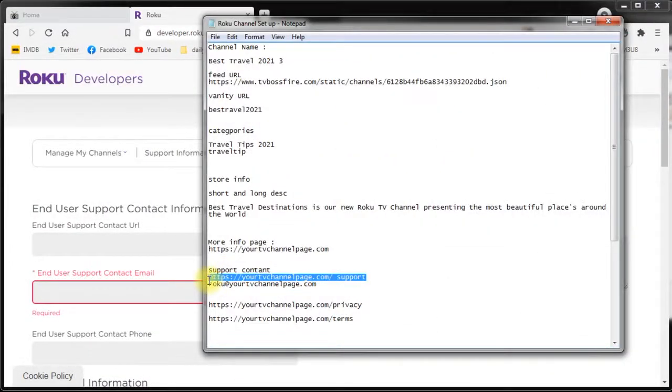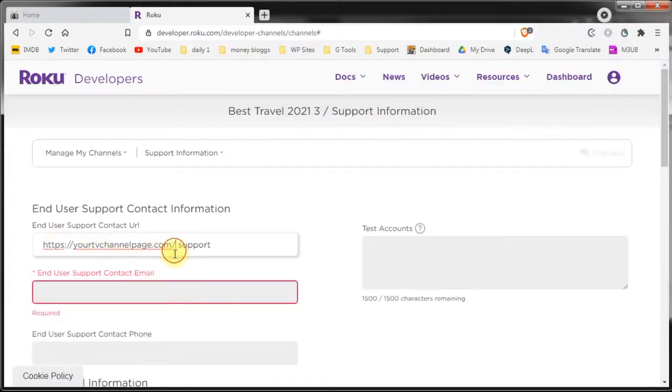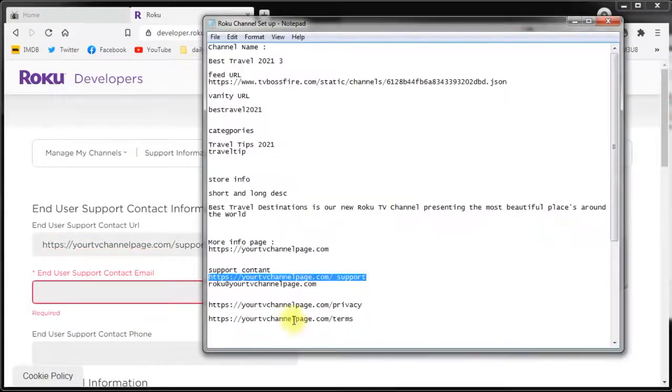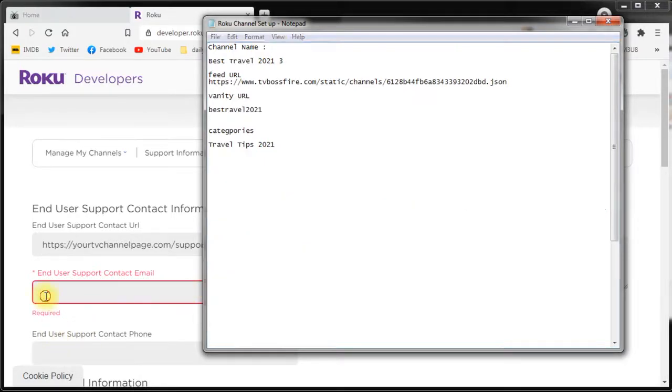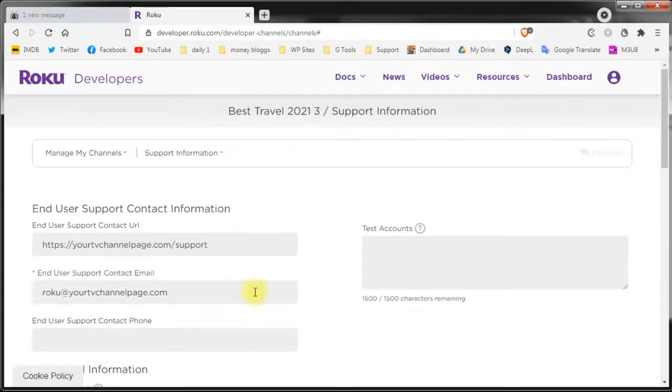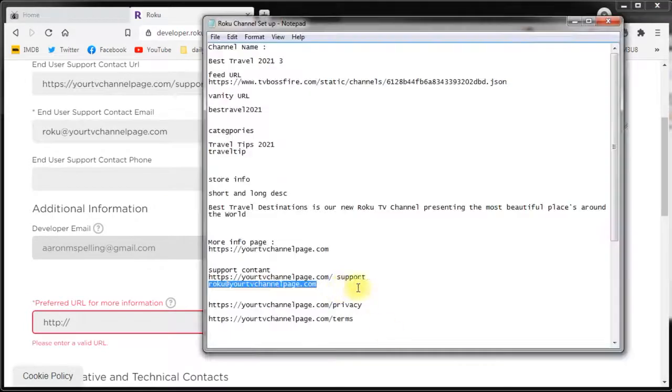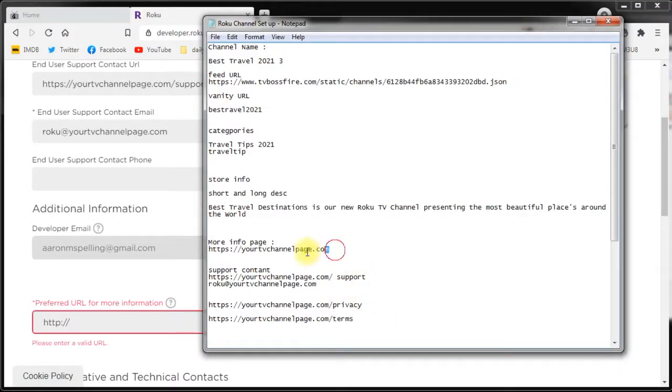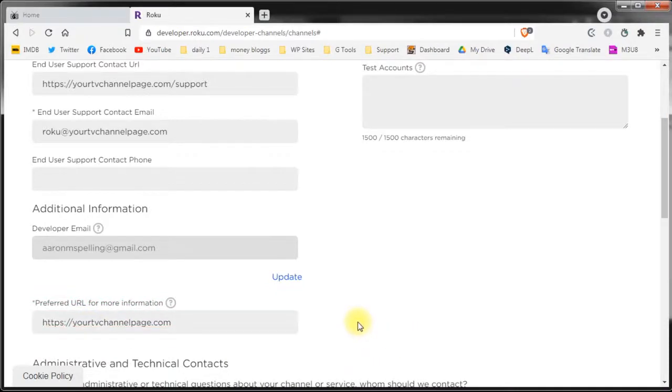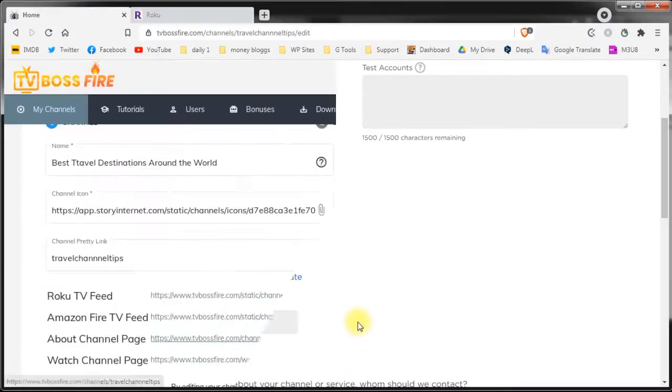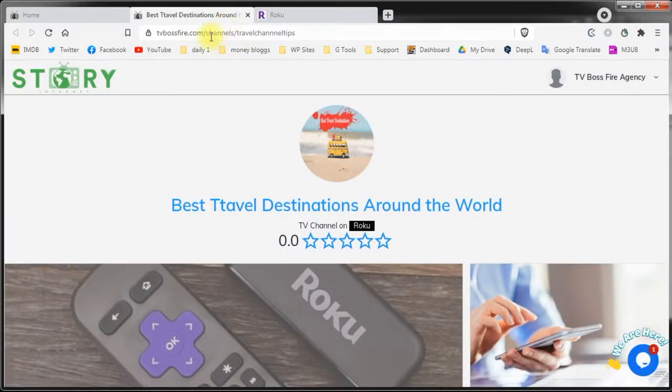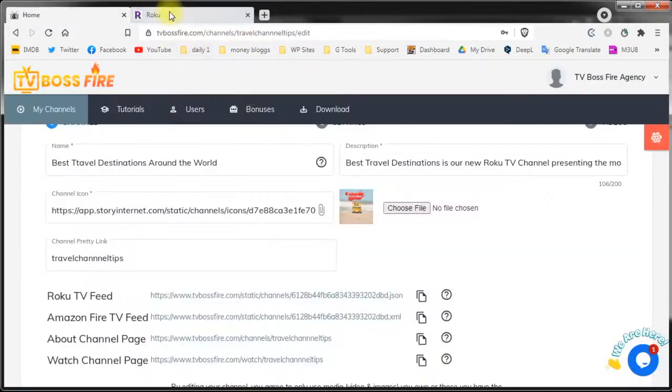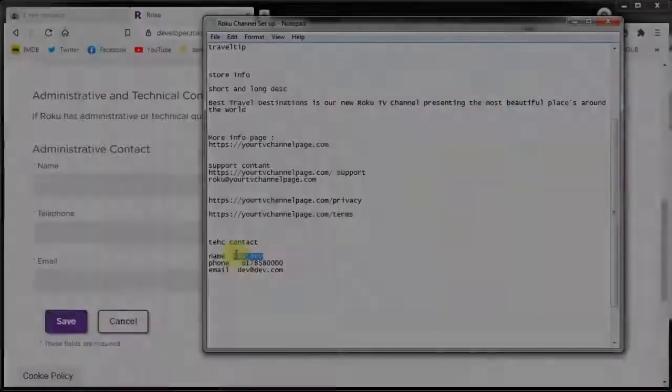Let's start at the beginning. So I need to add a contact URL. I'll use this one for example. Of course again it's dummy. I will use this email address and I will not have a phone used this time. For the more info page you can use your own page if you have one. Or you can use the about page that was generated for you by TV Boss Fire. This is why we've generated it. So that those who don't have a webpage especially for their channel can use it here.